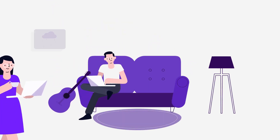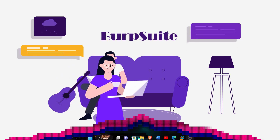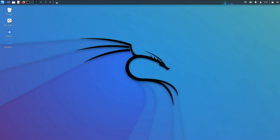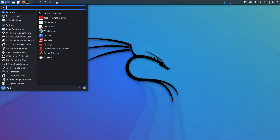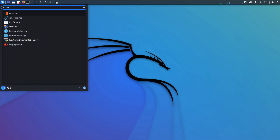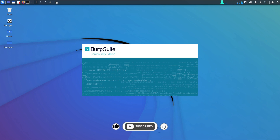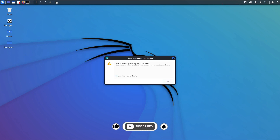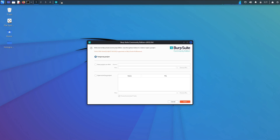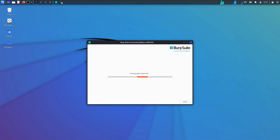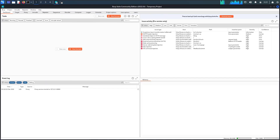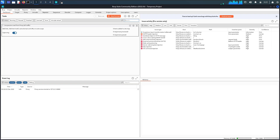The fourth is Burp Suite. Burp Suite is a powerful hacking tool used by ethical hackers and penetration testers to test the security of web applications. It can be used to launch attacks such as SQL injection and cross-site scripting. Burp Suite is also used to find vulnerabilities in web applications and to exploit them. It is easy to use and can be used to launch a variety of attacks.